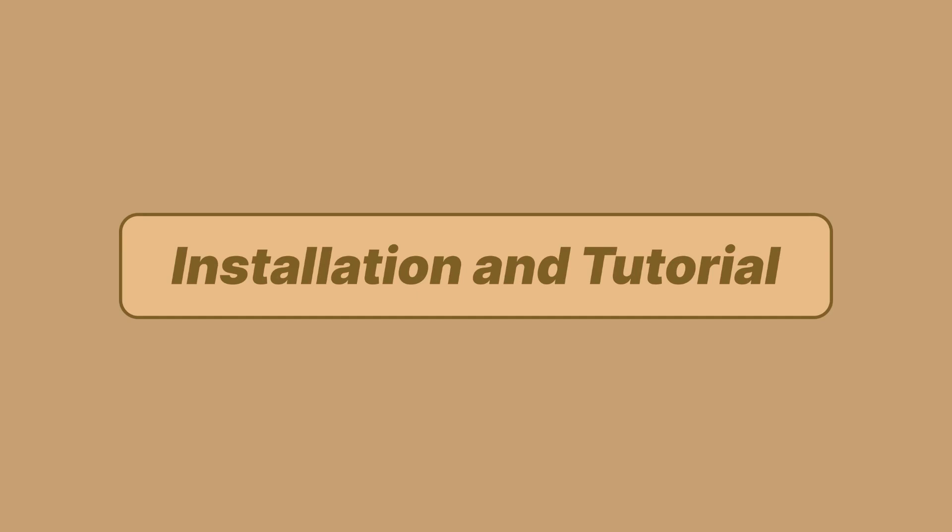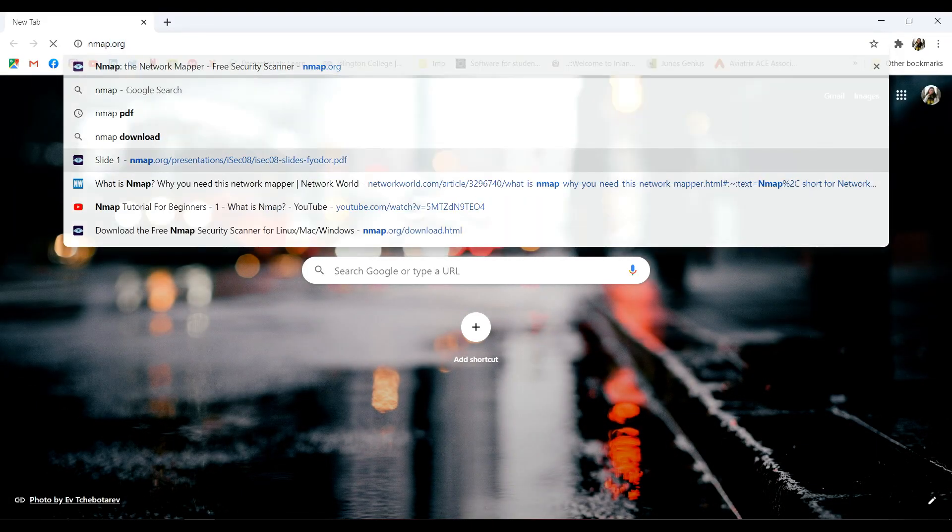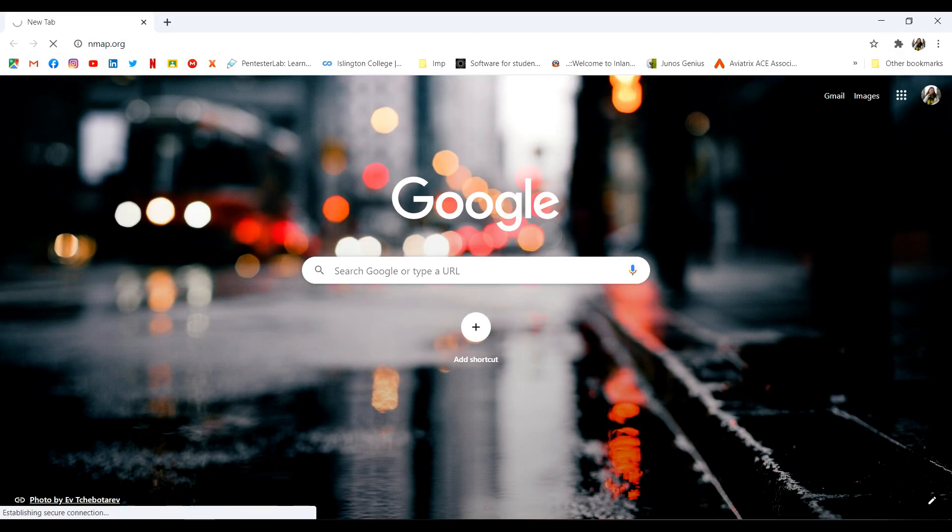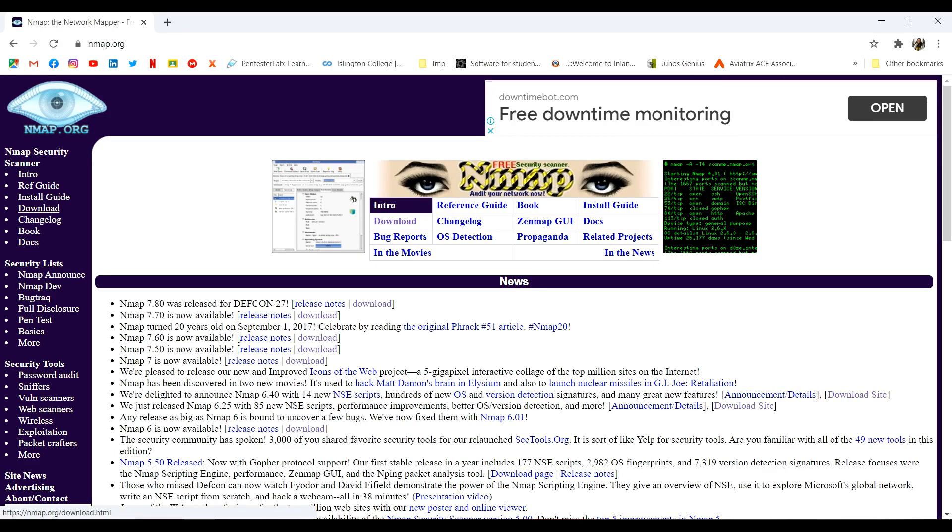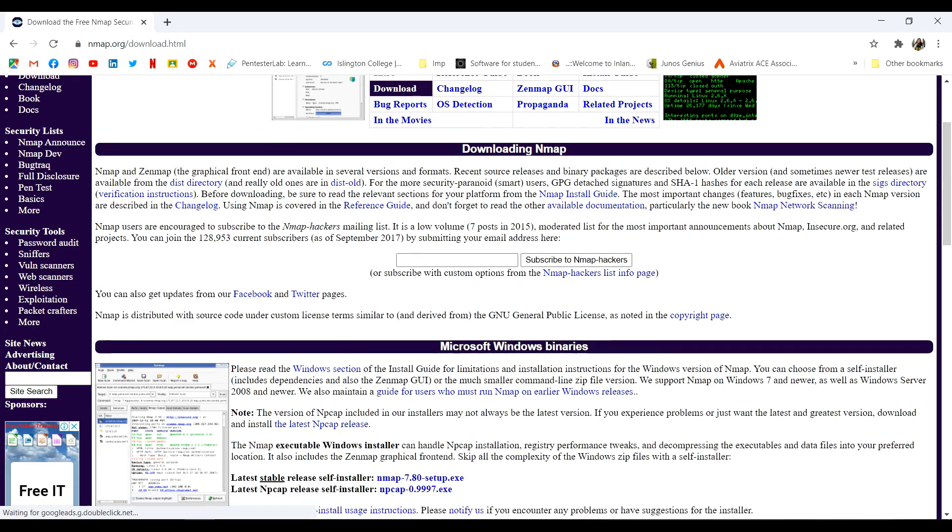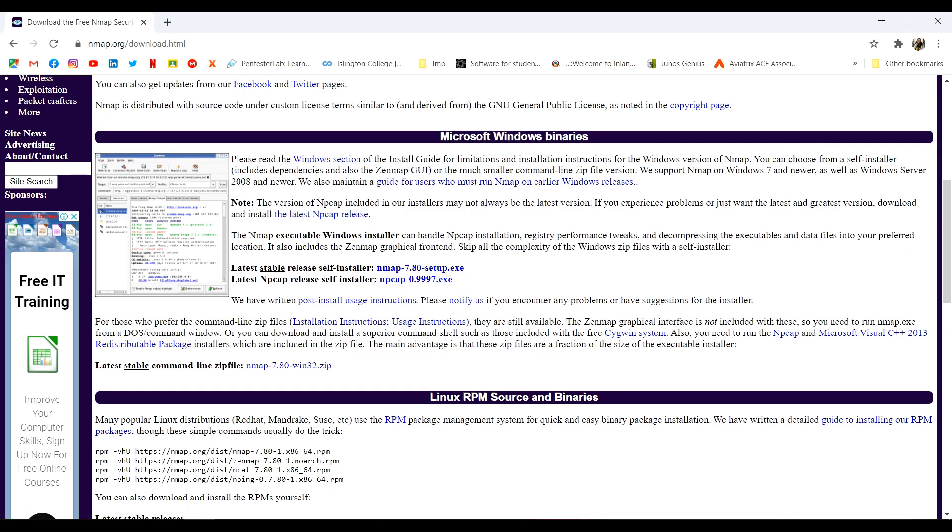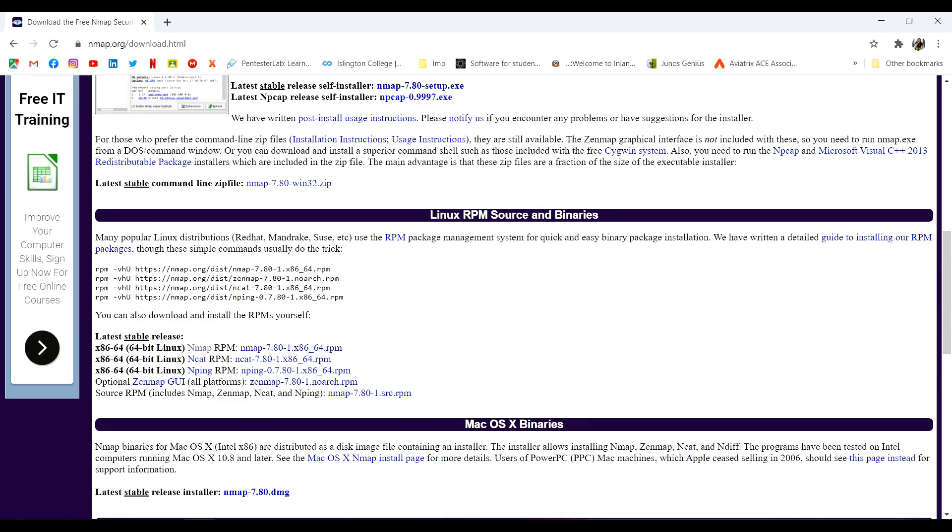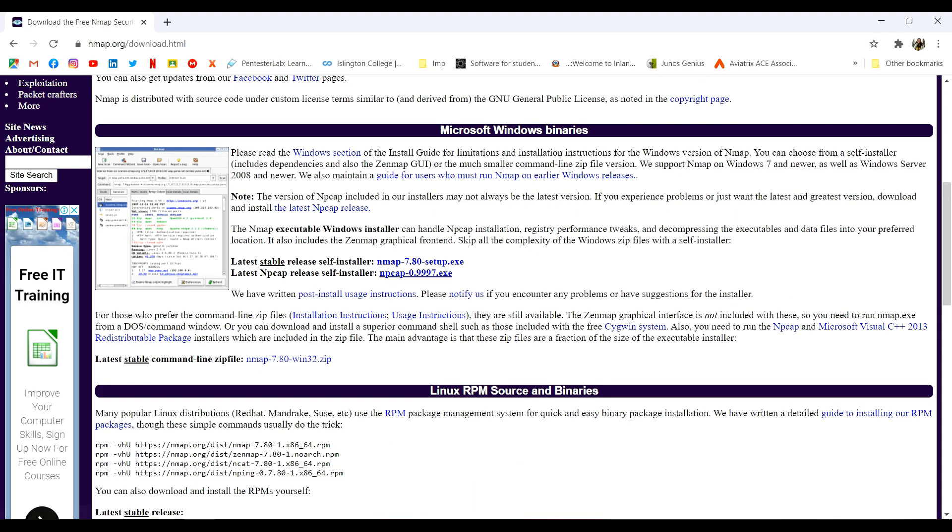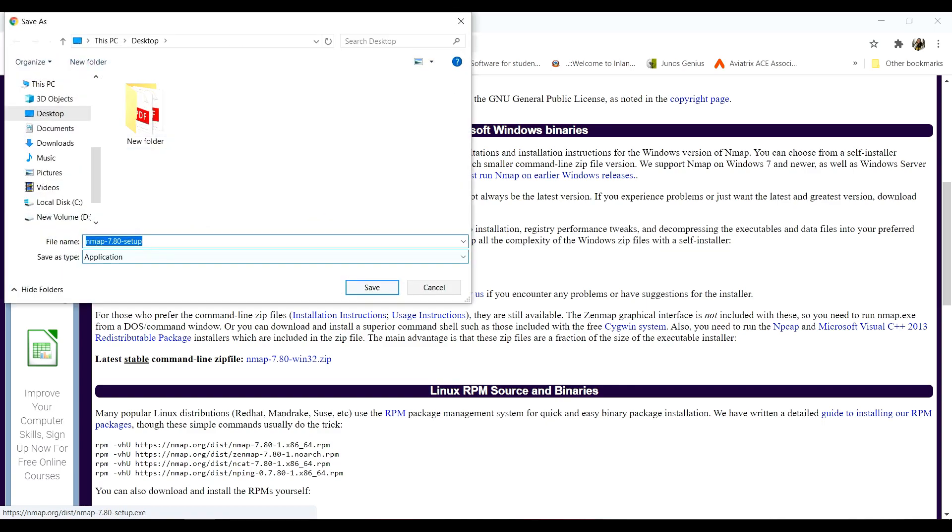So let's talk about the installation. This is really easy. All you have to do is go to the official website of Nmap which is Nmap.org and here you can see a download option for Windows, Linux and Mac. You can download it for your OS.